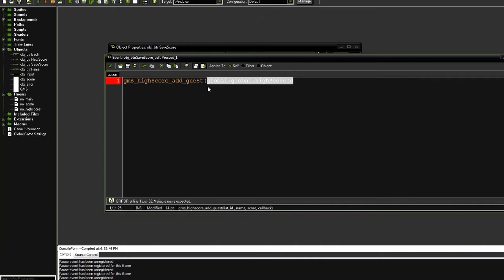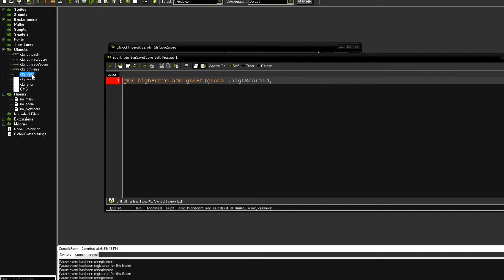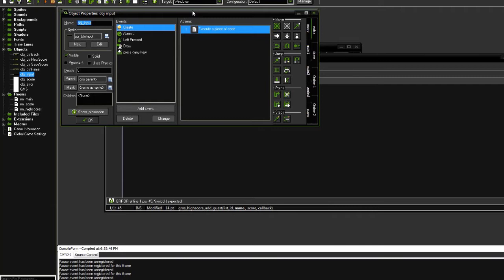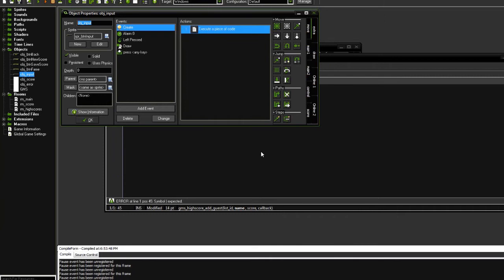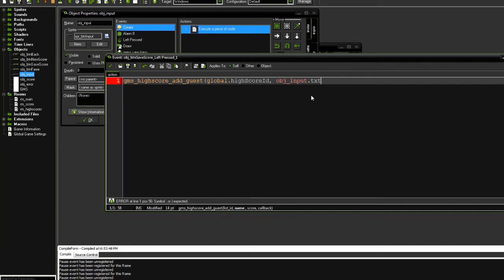Next, we need the actual name of the player to add. Now here I have this input box. If you want to learn more about text input output, check the video in the description and it will tell you all about what this does. But ultimately, in a nutshell, it has a property called text that I use to store the name that the user types in. So if I want to get that text out, I say object input dot txt, then the score is going to be score, and the callback is going to be a script called SCR guest high score callback.